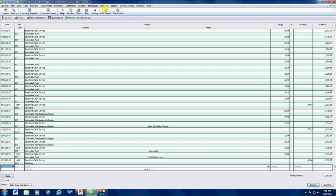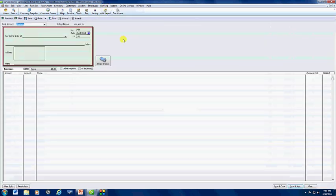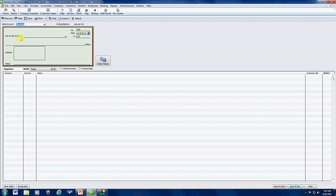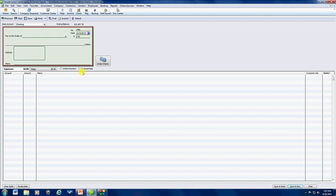To post a payment, you'll go to Banking, Write Checks, and you'll pull it from whatever account that you're paying from. I'm using Checking here, if you have Operating, whichever account you're using.